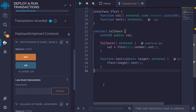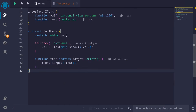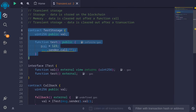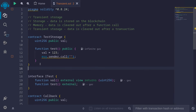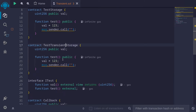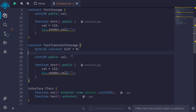Next, let's take a look at transient storage. Transient storage will allow us to store some data during a transaction. I'm going to copy this code and translate this contract using transient storage. I'll paste the same contract and call it test transient storage. To store data into transient storage, we need to specify a slot. For this example, I'll use slot 0, so I'll declare a constant called slot and set it equal to 0.